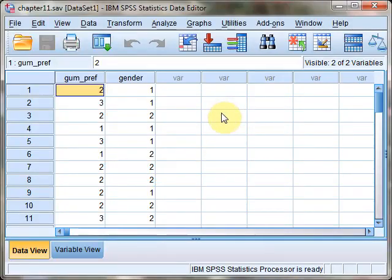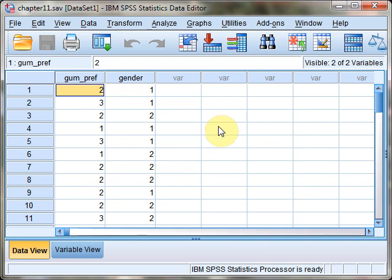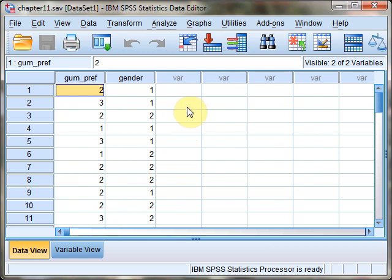Welcome to the SPSS demonstration video for Chapter 11, Chi-Squared Tests of Fit. I'm the author of your text, Richard Landers. In this video, we'll be exploring how to conduct the Goodness of Fit Test and a Chi-Squared Test of Independence.